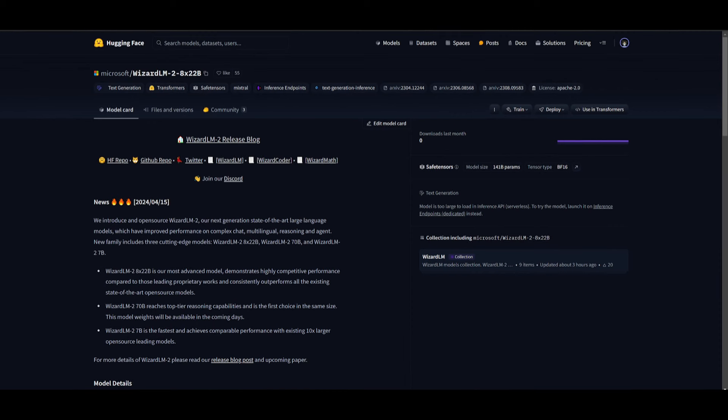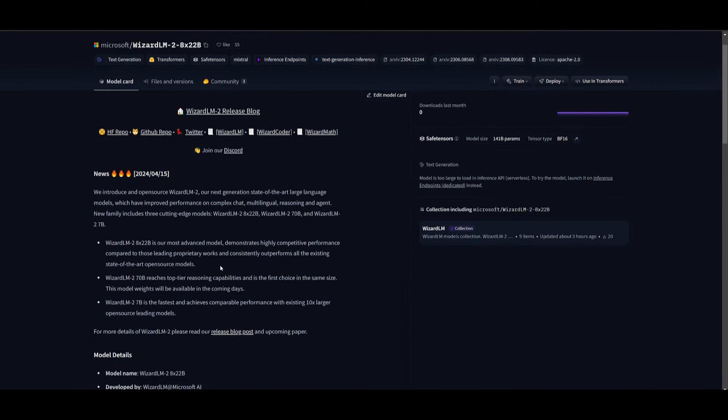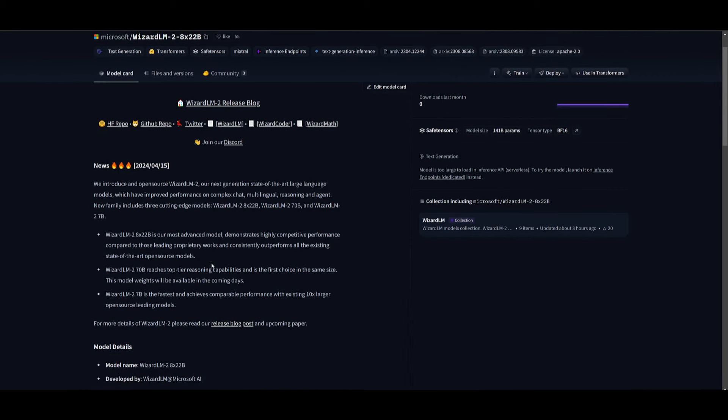There are three new models under the new WizardLM family tree. Firstly, we have the new WizardLM2 8x22B model, then we have the 70 billion parameter model, and lastly, we now have this new WizardLM2 7 billion parameter model.